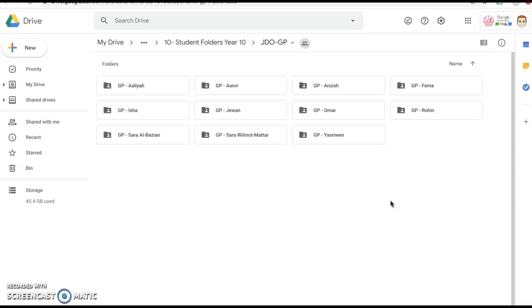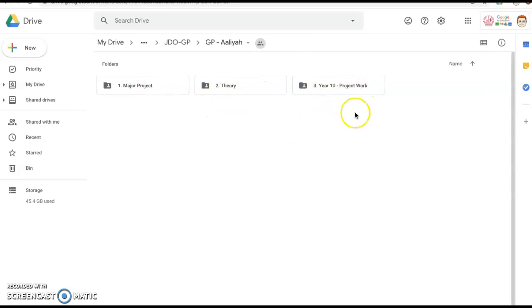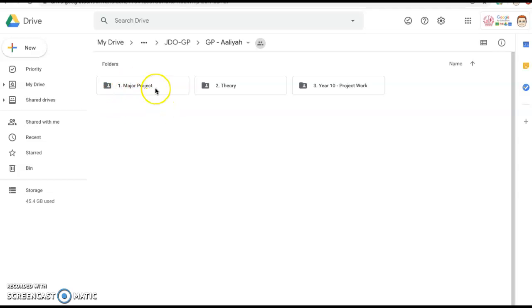In preparation for today's lesson I have done some work on your individual folders. So I'm just going to show you an example here so that you know where everything is. If I just go into Alia's folder for example, I've now created an extra folder here for you all, this is the same for everybody, called Major Project. That is where you're going to store all work relating to the major project.